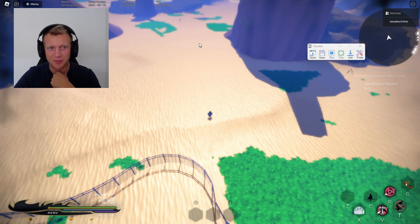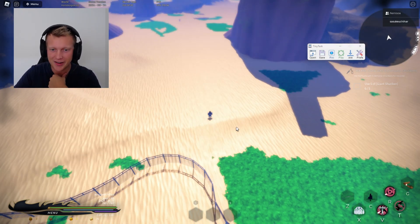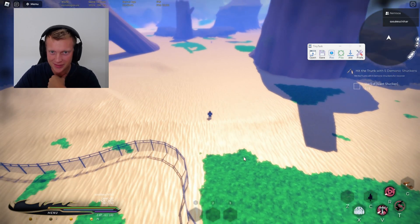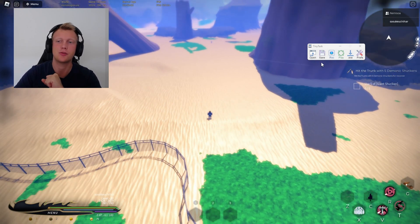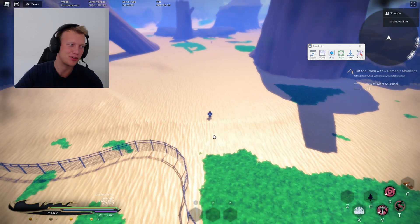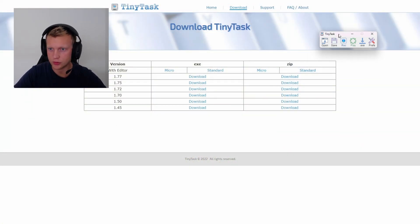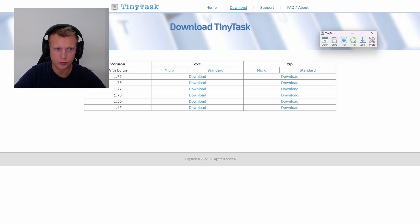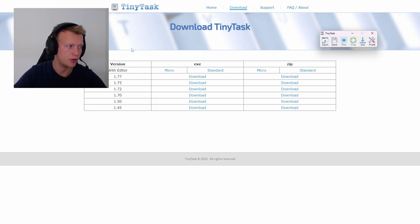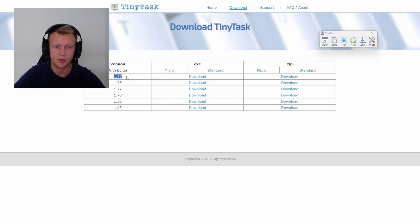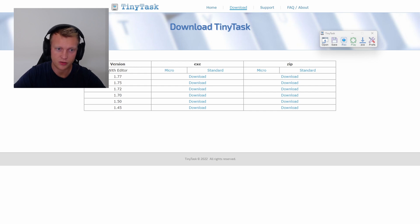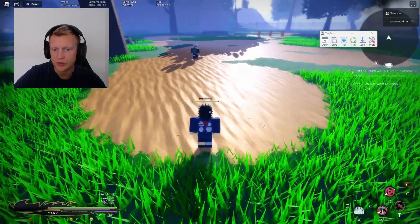I accidentally moved my screen — that is not good. When you do this recording you cannot move your screen. Very quickly: to download TinyTask, there's a link in the description. Just pick the latest version and download it. If you want the version with the editor you can get that too, though I don't know how that works.